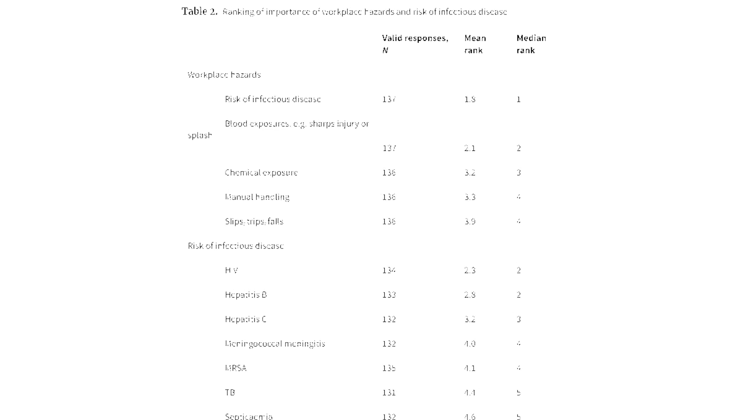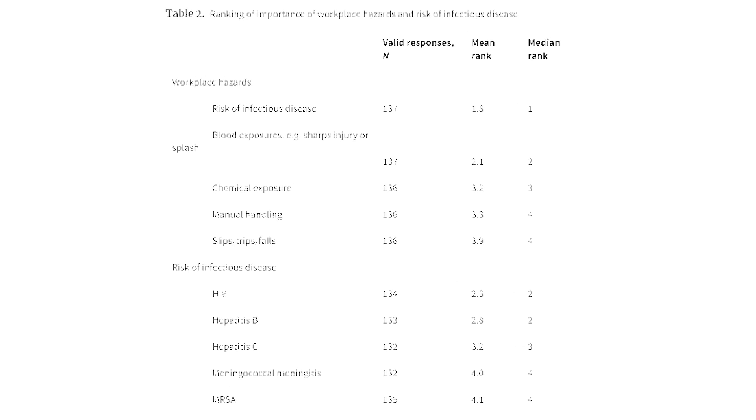The response in order of importance was: one, the risk of infectious diseases; two, blood exposures, for example sharps and splash injuries; three, chemical exposures; four, manual handling; and five, slips, trips and falls.